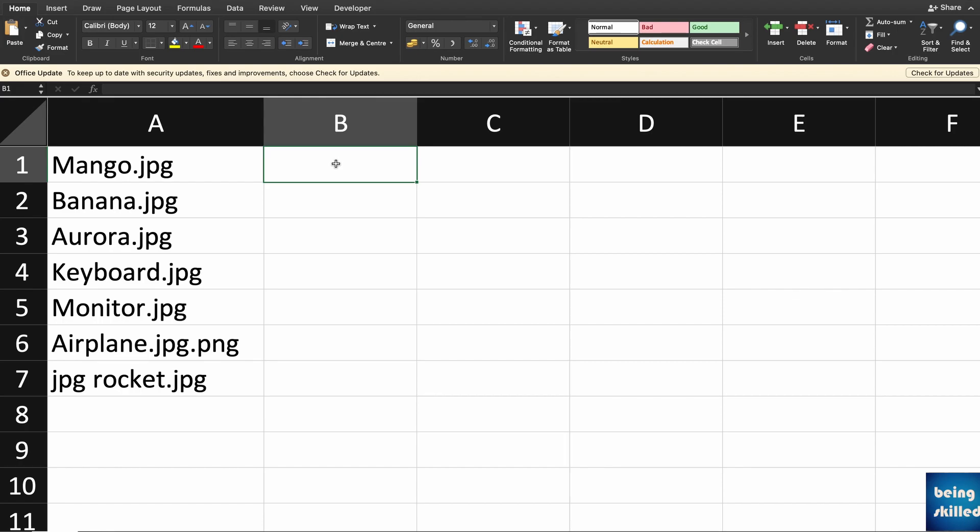Here we are having a couple of file names, for example Mango.jpg, Banana.jpg, Aurora.jpg. We are having a couple of these cell values which are having this extra bit of information that we want to get rid of. For example, .jpg has to be removed from all of these cells.